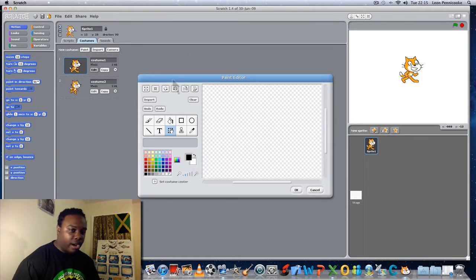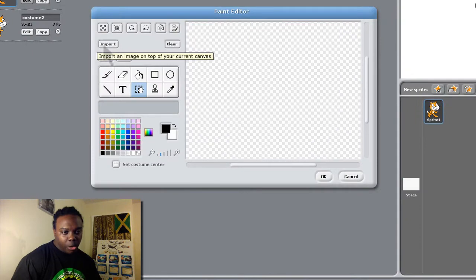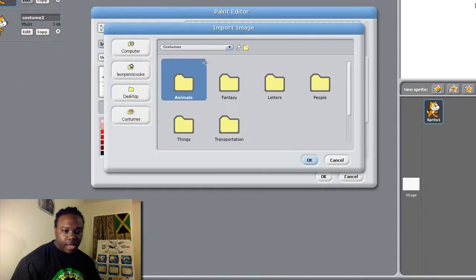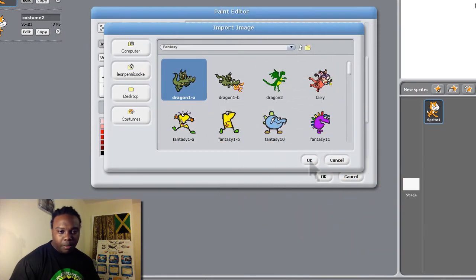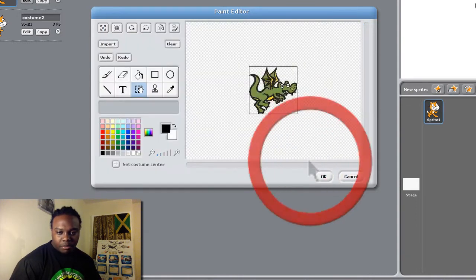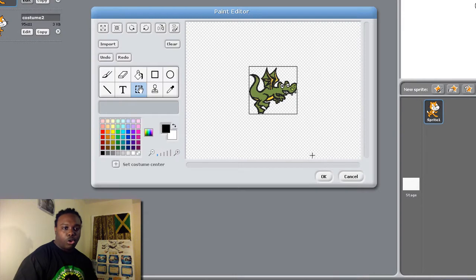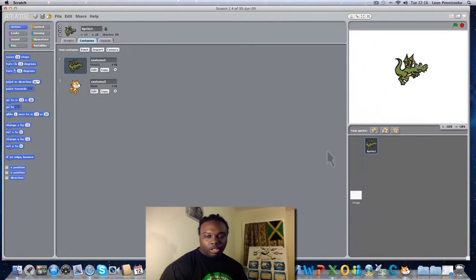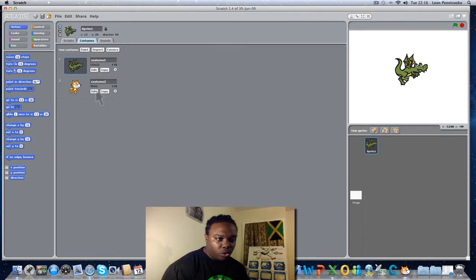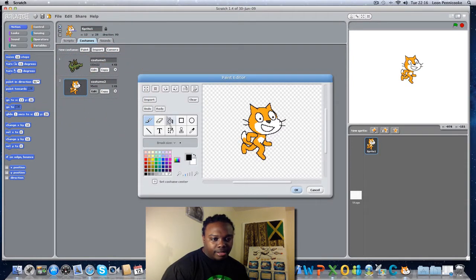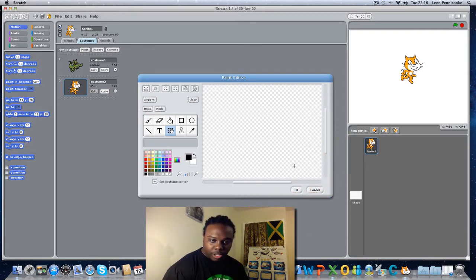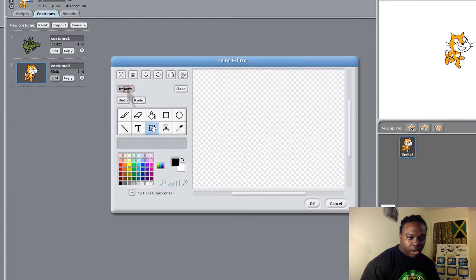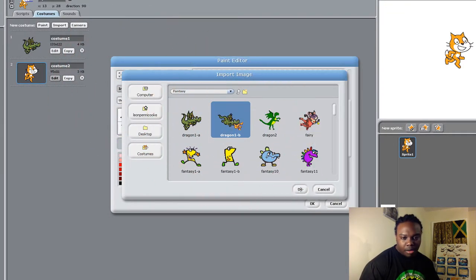Kitty is getting a bit too popular, so I need to use another version. I'm going to click Import and select Fantasy — I've never looked at that one before. We have a dragon here, so let's click on Dragon. Now I have a dragon instead of Kitty. I'll do Costume 2, click Edit, delete Kitty again, go to Import, and select Dragon as well.